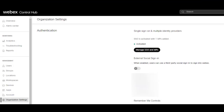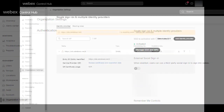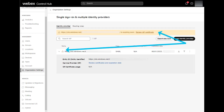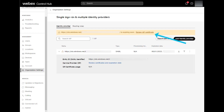First, log into Webex Control Hub, go to org settings, and scroll down to the authentication section. Click on manage SSO and IDPs. Here you'll be presented with your IDP, or more if you have multiple configured for your organization. Towards the top you can see a warning telling me that my certificate for Azure is going to expire soon. In order to prevent issues for users not being able to sign in, we recommend getting this certificate renewed. Click renew IDP certificate.